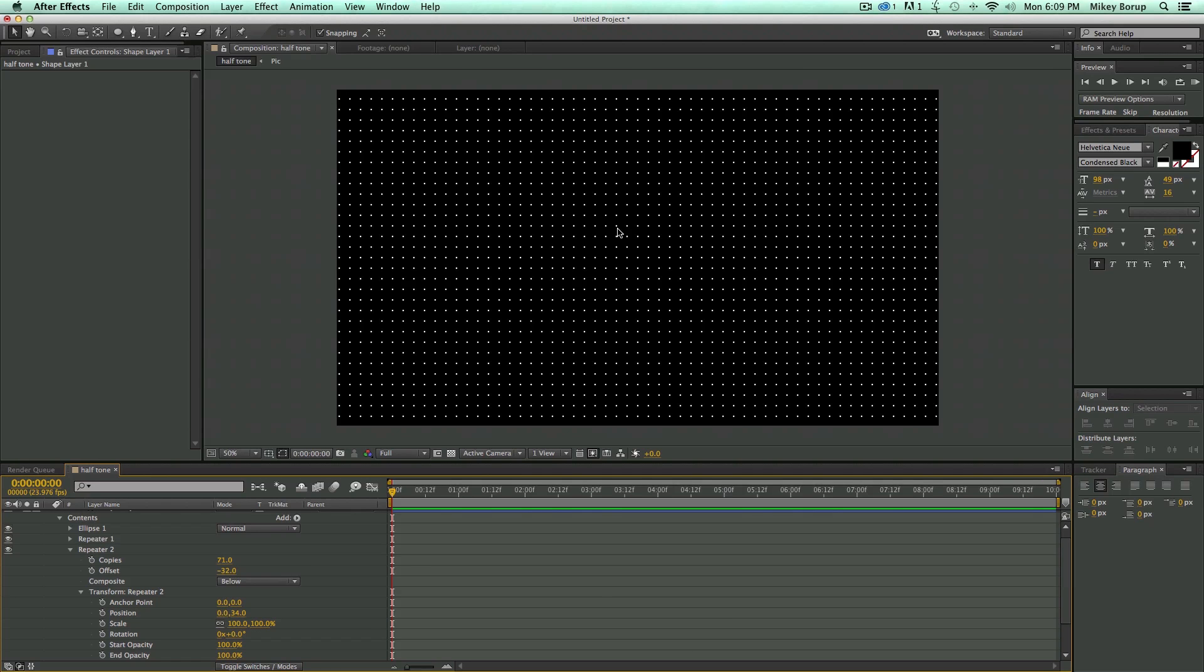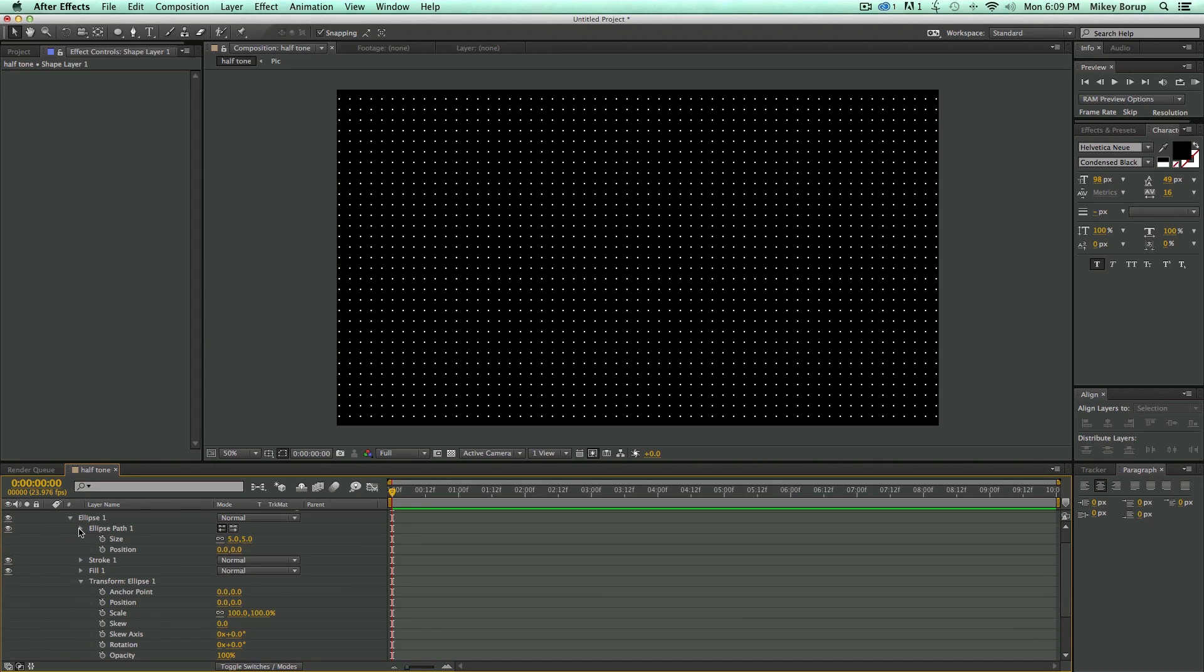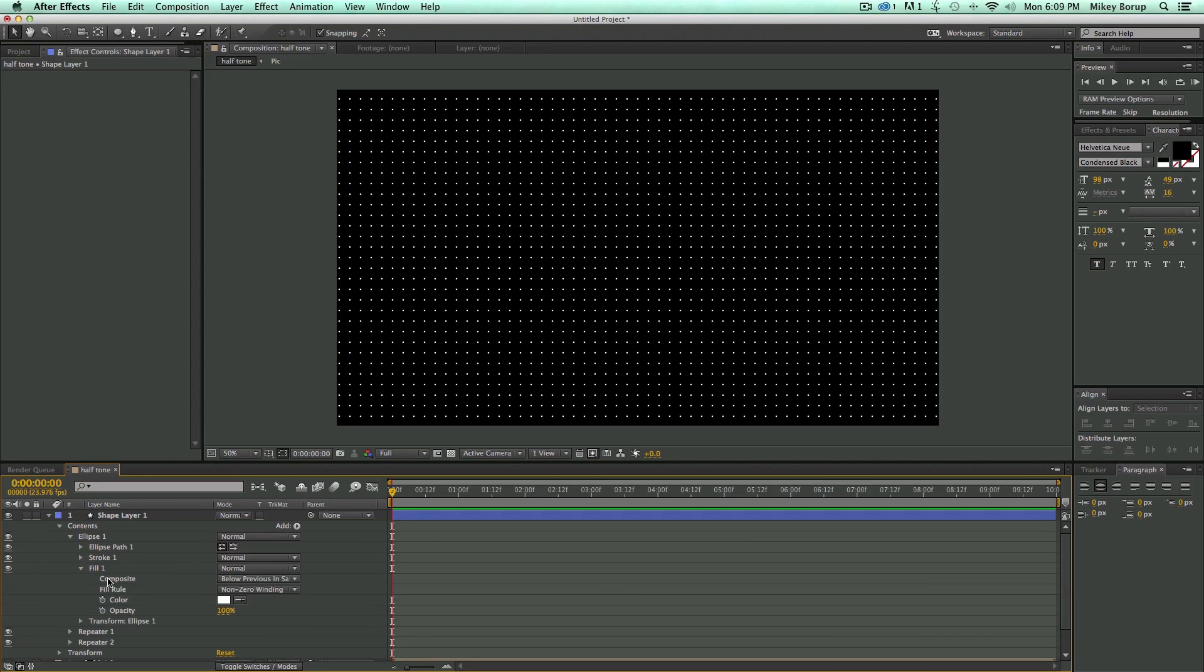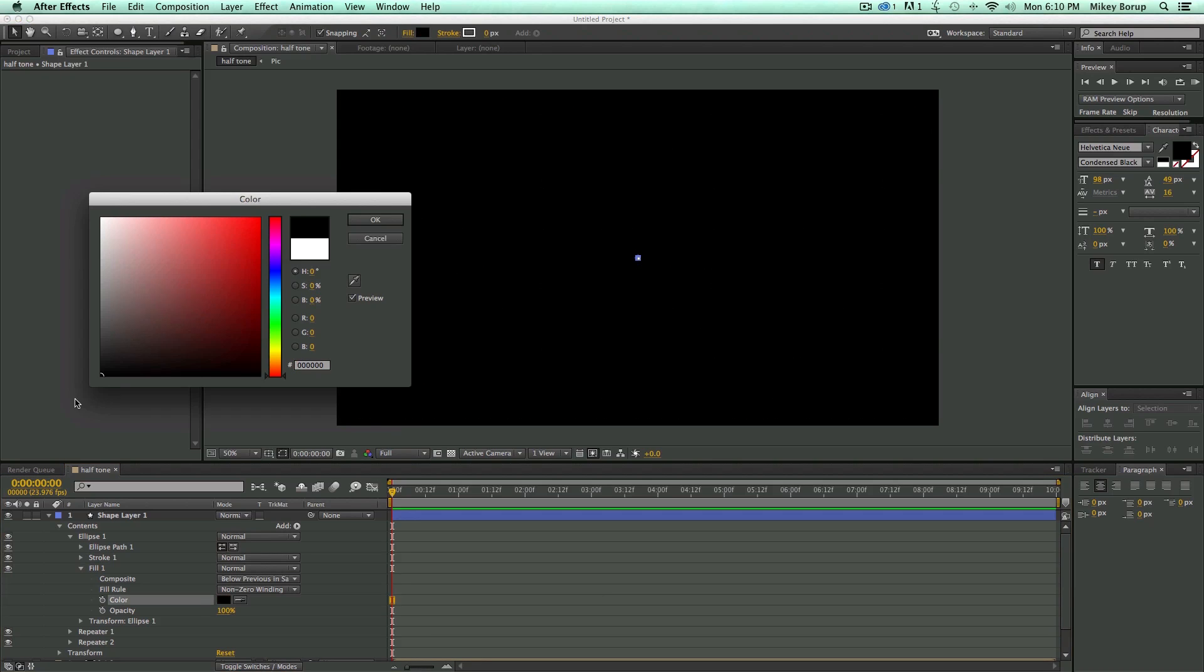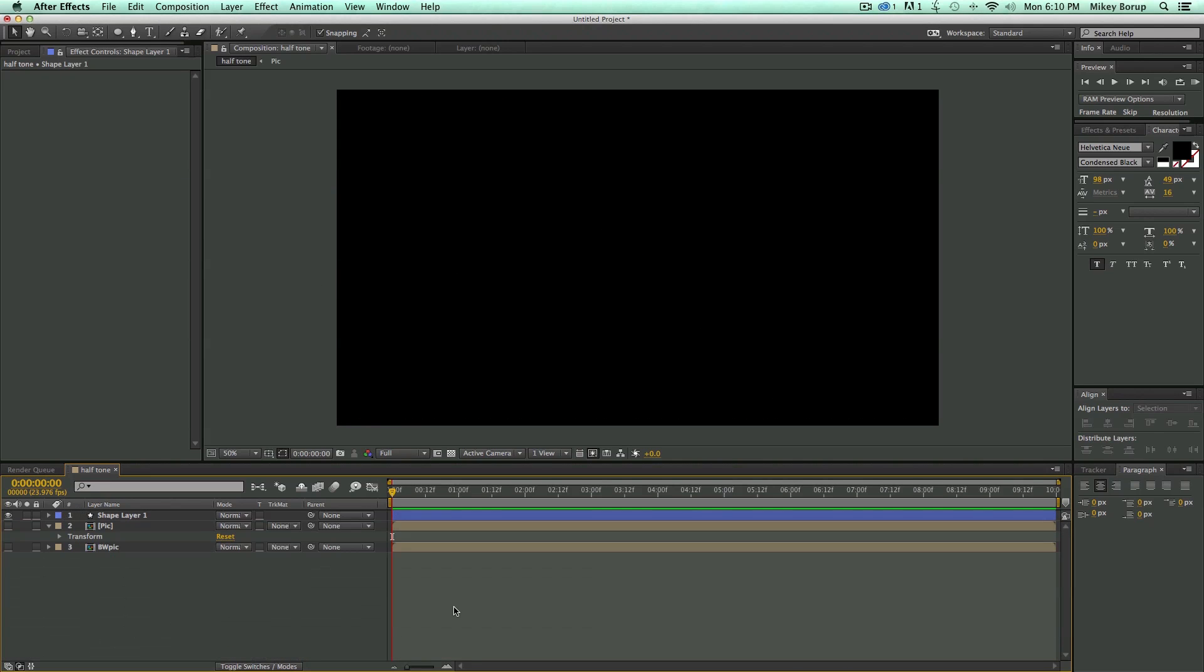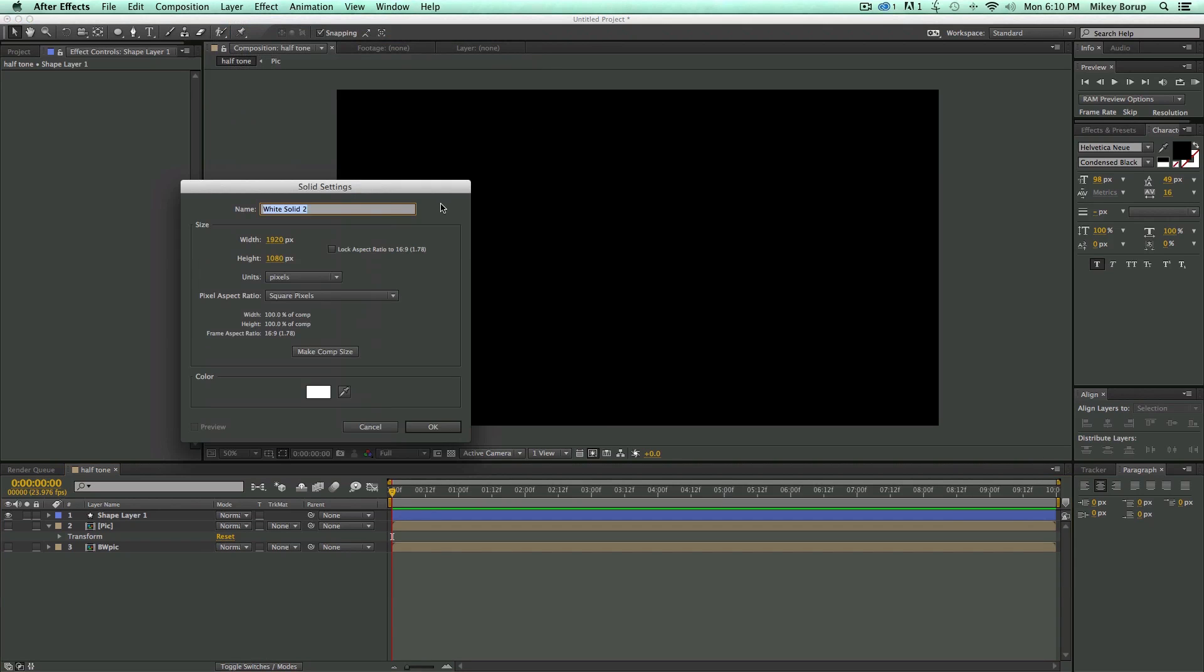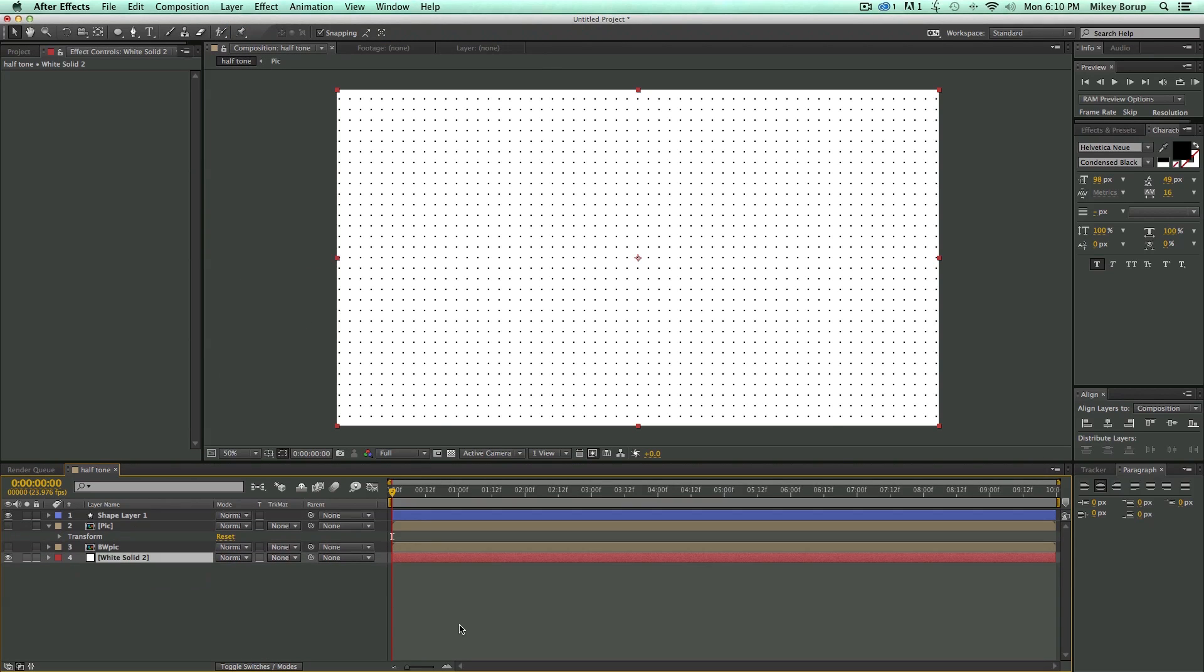And I can come in here and make some adjustments later on this. But before I do, I did realize that this is set to white, and I want this set to black. Let's go in and create a new solid layer, just make it white. This will be our background, so we can kind of see what's going on.